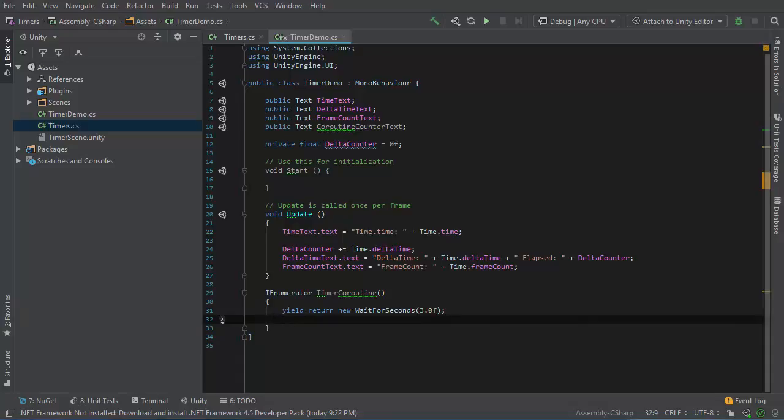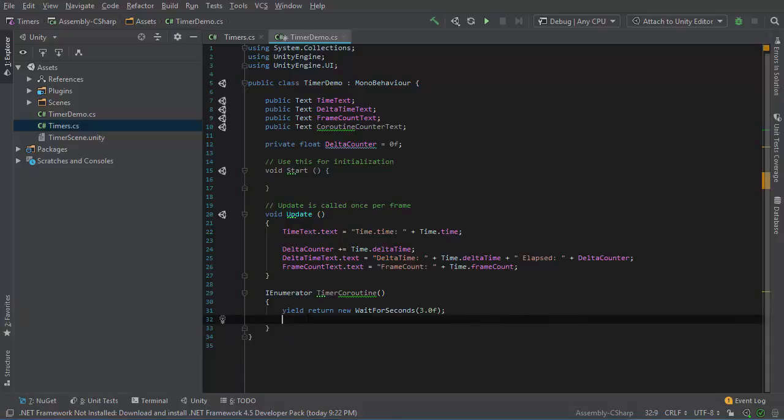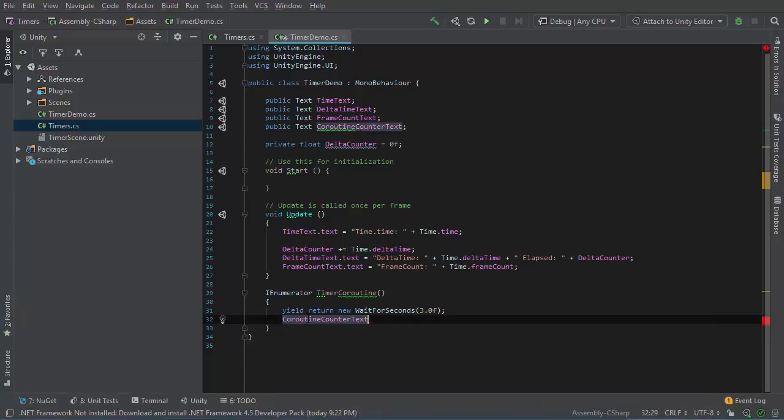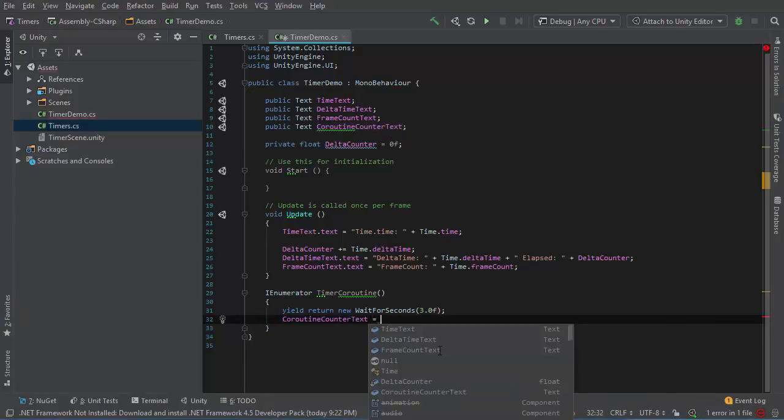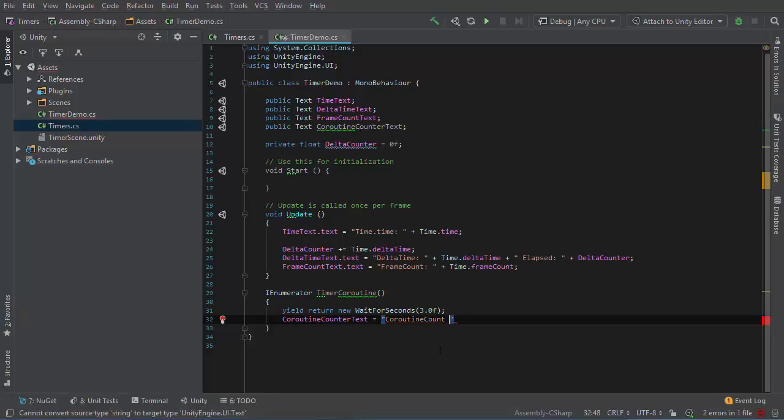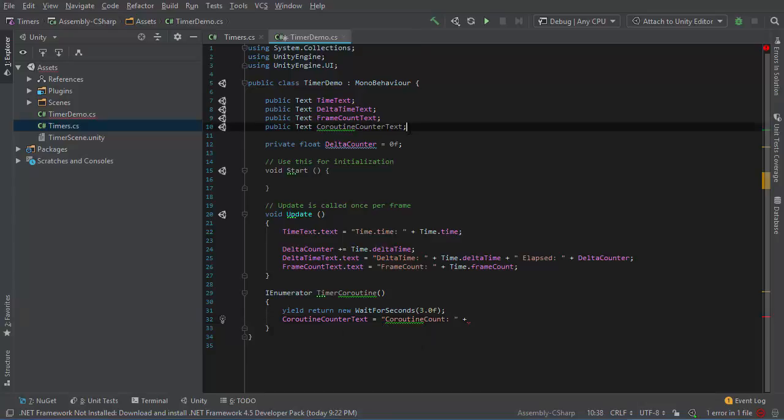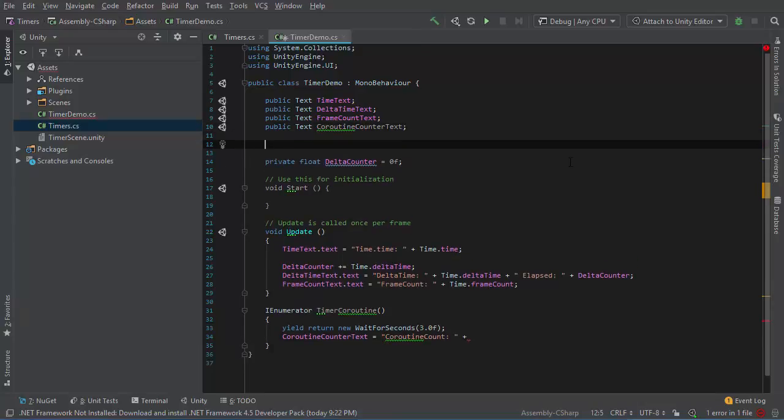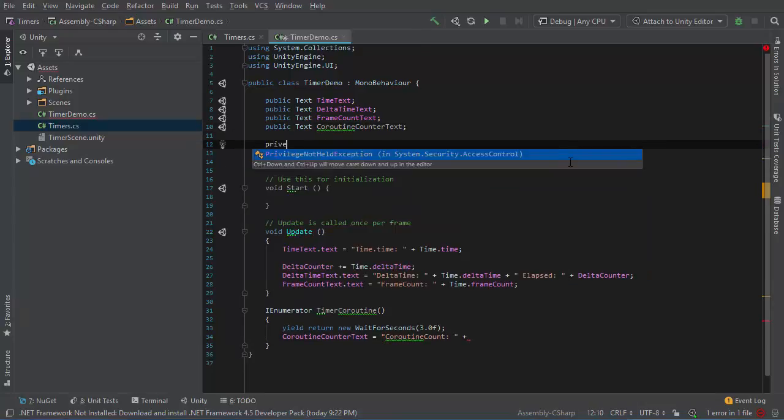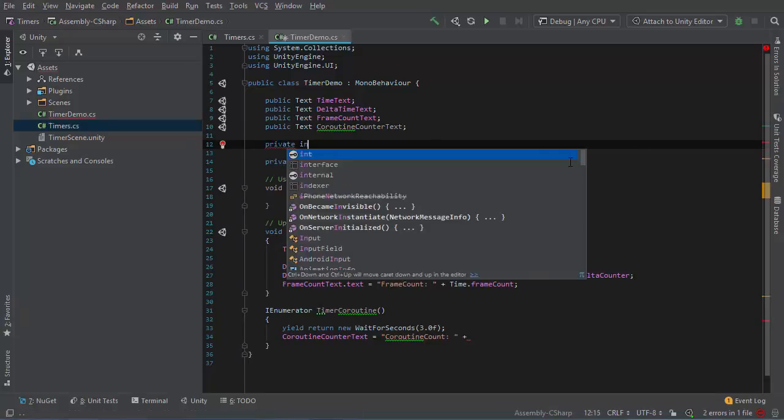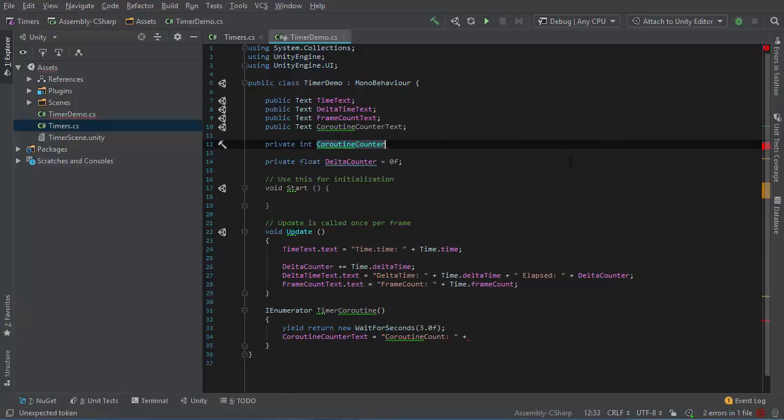And then after execution is returned to this function, I can set a value like coroutine counter text. I haven't declared any sort of counter variable to hold this, so I'll make a new private integer. Call this coroutine counter.